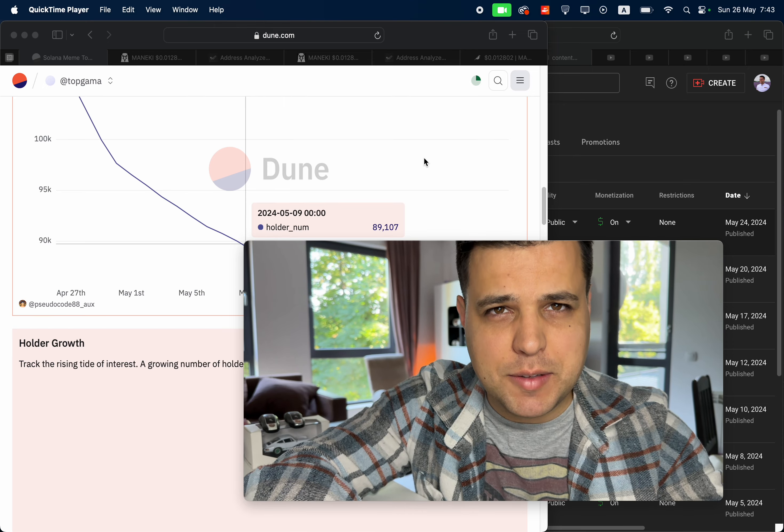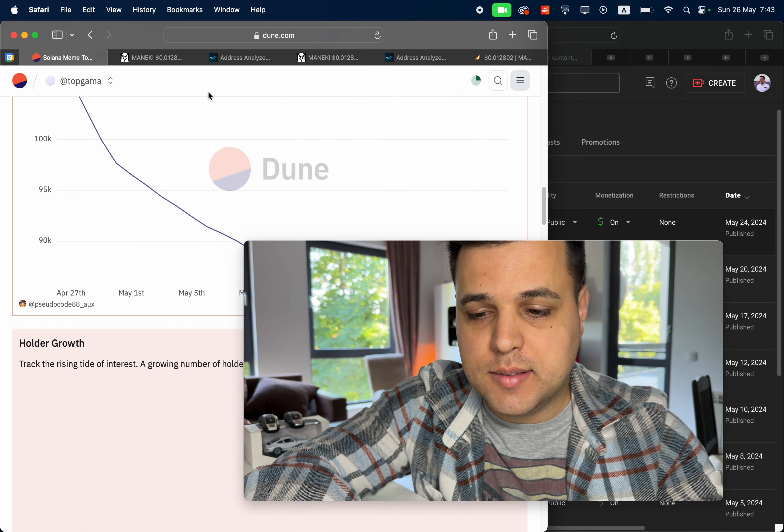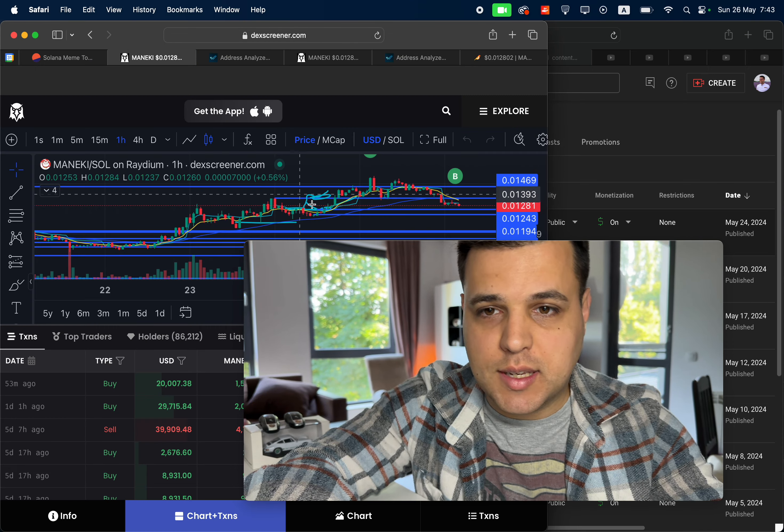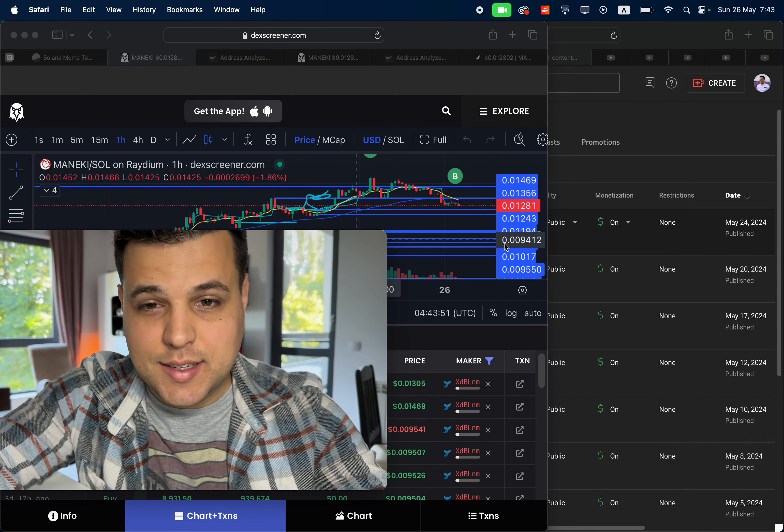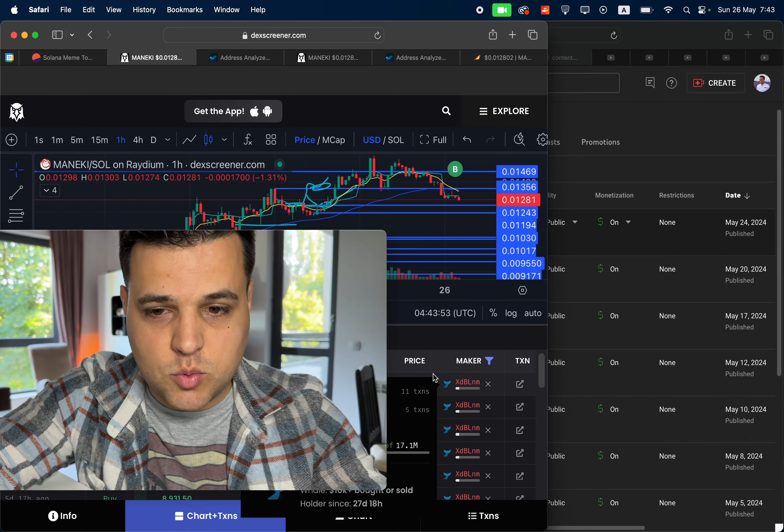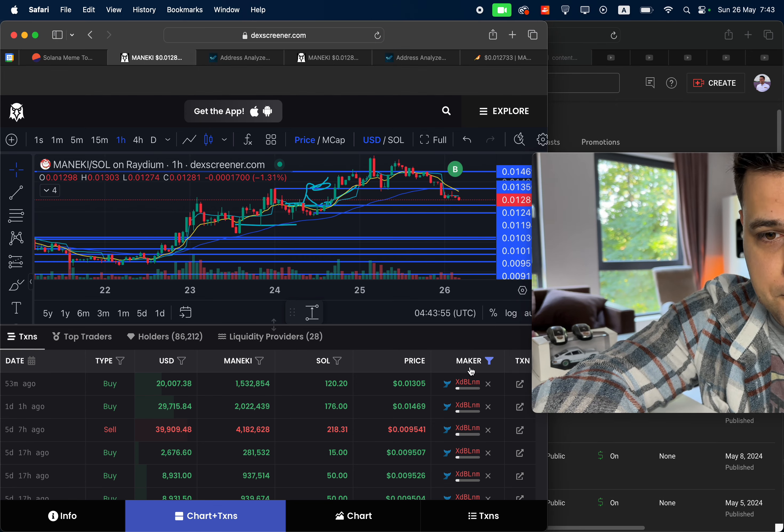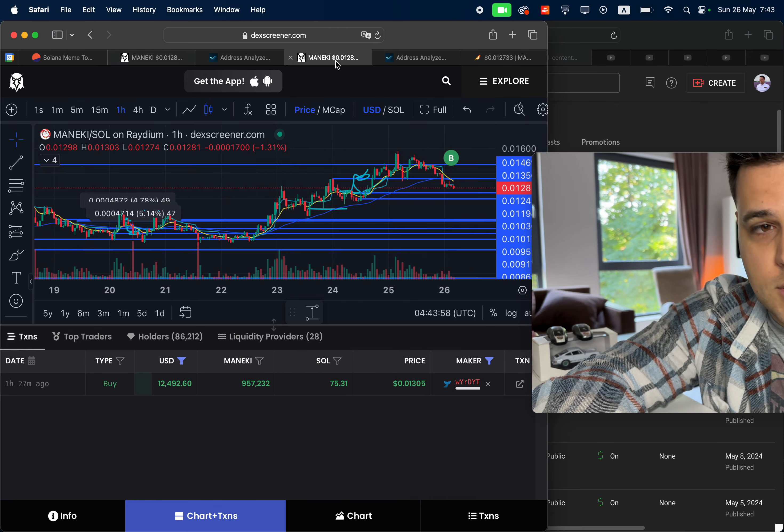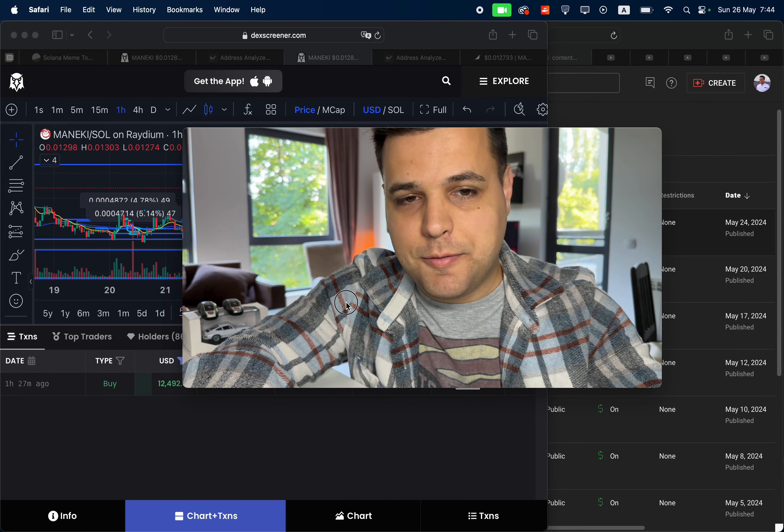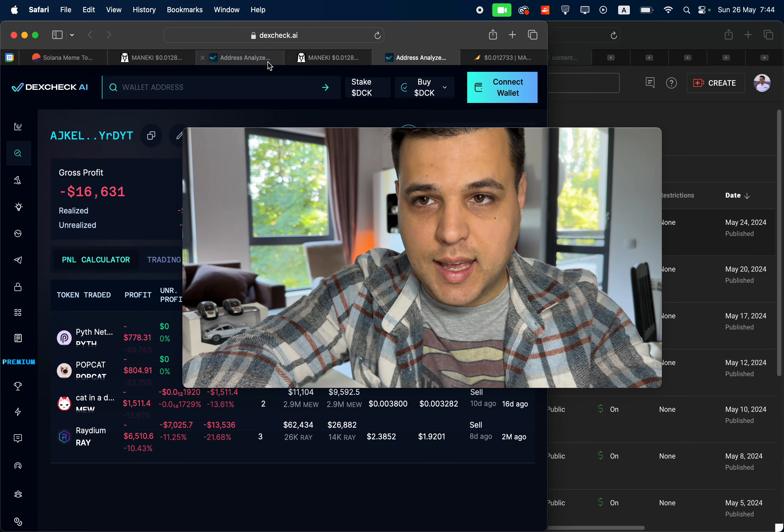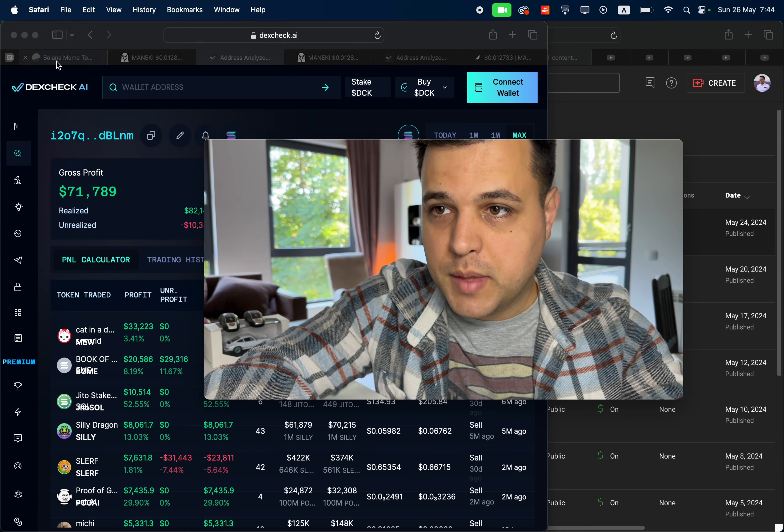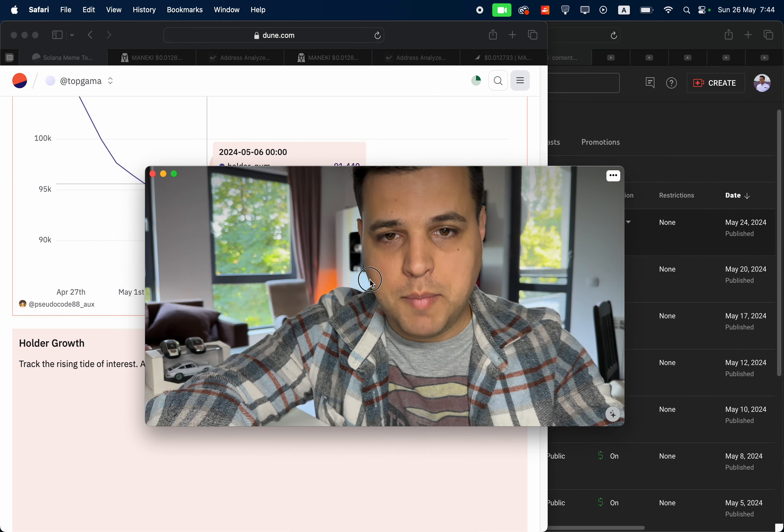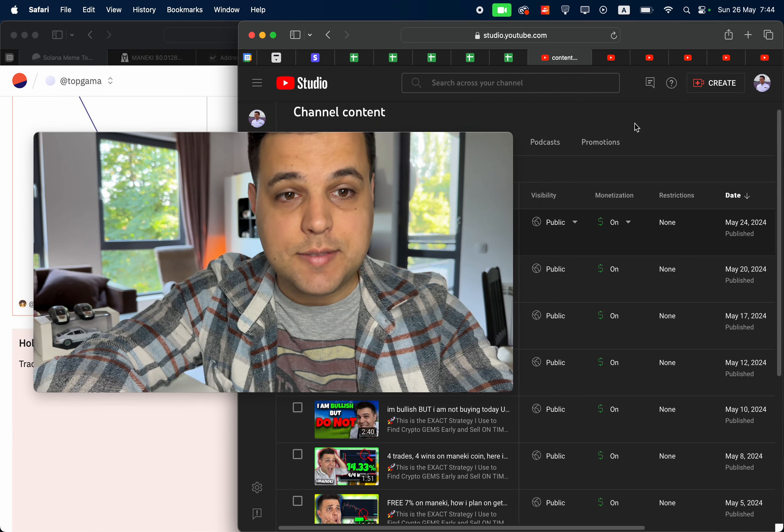This is my 11th Manicky video and I believe it to be very interesting because we'll be going over two individual wallets. One of which bought 30k of the token, another bought 30k, but they're very different. I've actually analyzed their past performance. We'll go over the holders of Manicky because in the last video